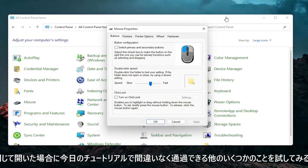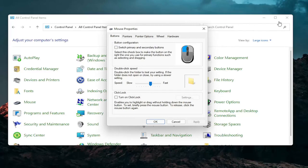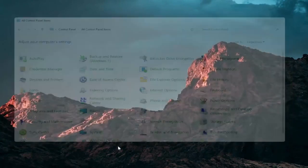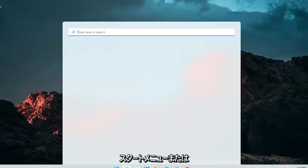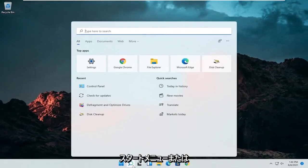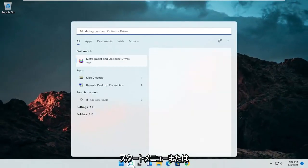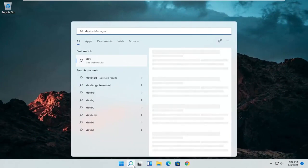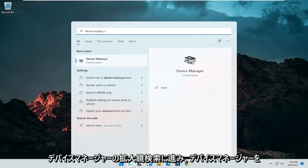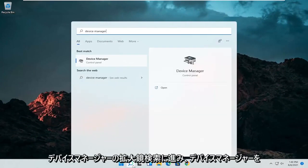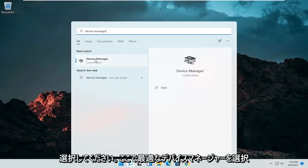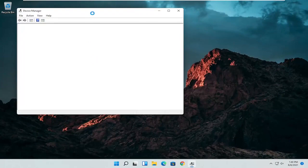A couple other things we can definitely go through in today's tutorial. If I close out of here, open up the start menu or the magnifying glass, search for Device Manager, and go ahead and select Device Manager — it should be the best match.